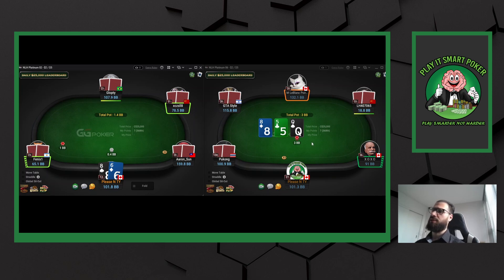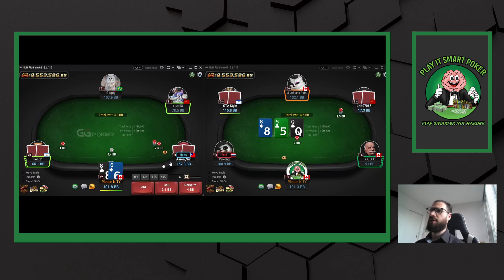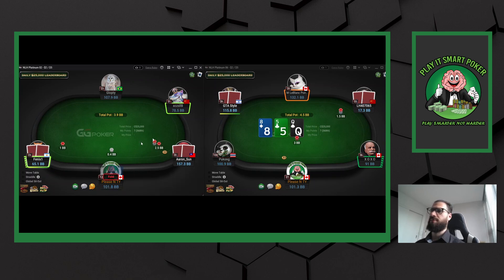Whereas if we were deeper, he wouldn't raise those hands on the flop as often, so I can barrel him off on a bunch of runouts.